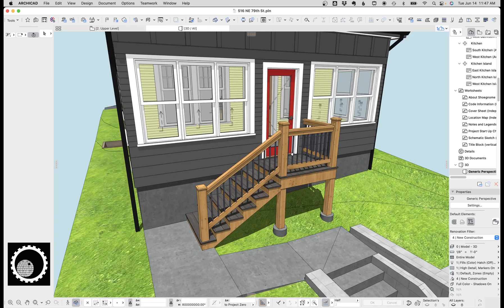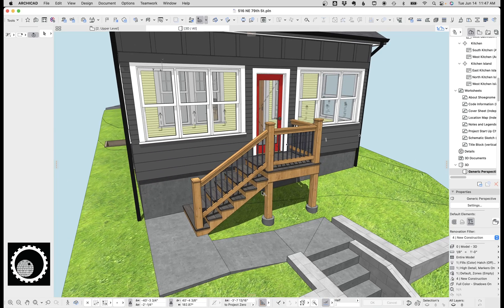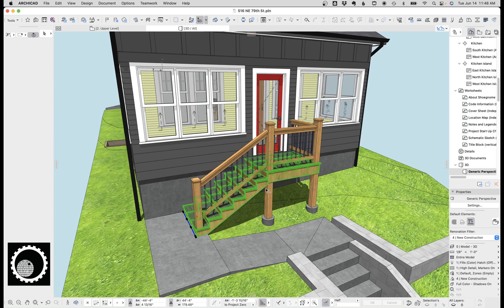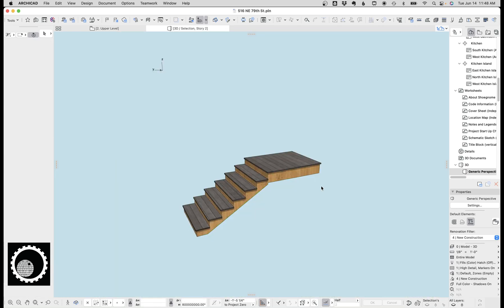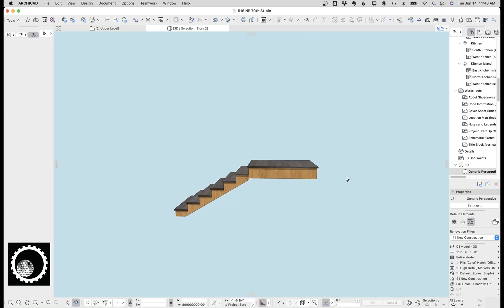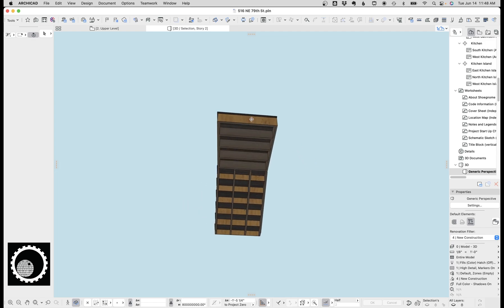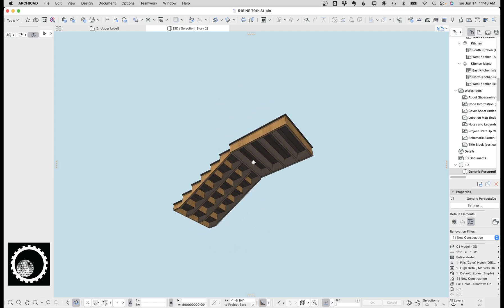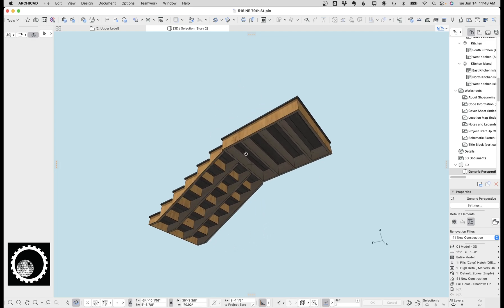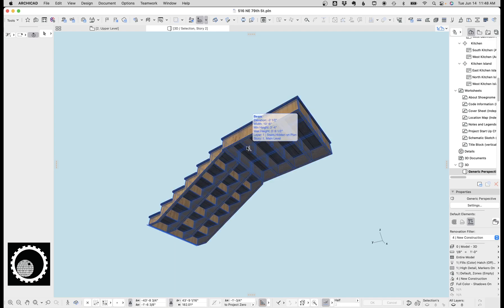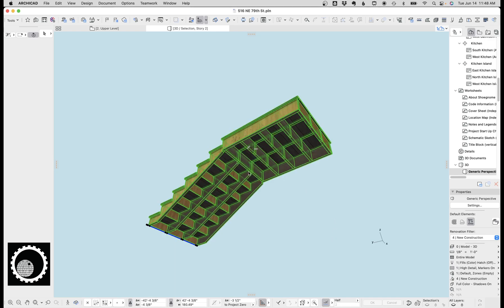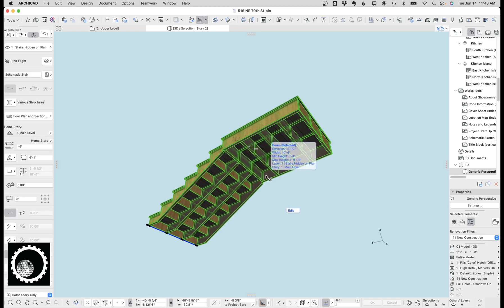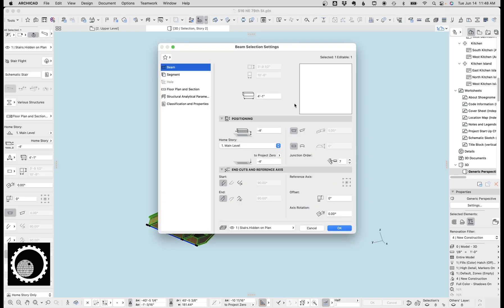The real feature of this stair is the stair itself, and if you know me well as an Archicad user, you probably know where this is going. This is one beam. So this whole thing right here is one very complicated, multi-segmented beam. So let's take a look at this.